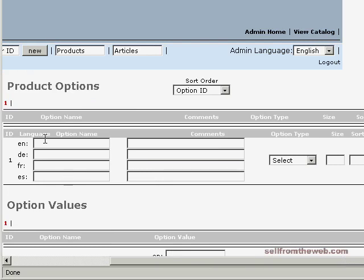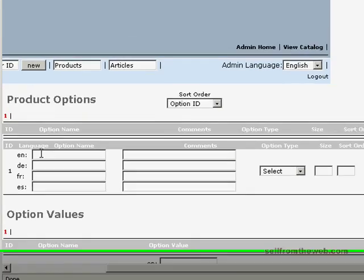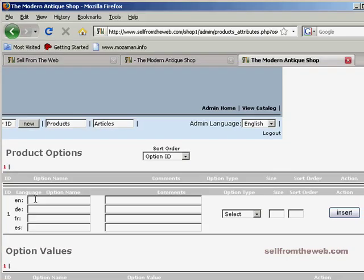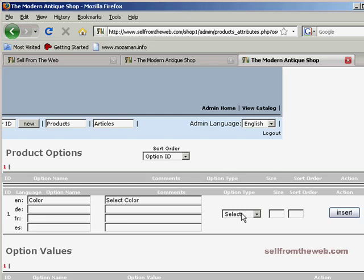The first part is you're going to create the name, the option, whatever it's going to be. For instance, right now we're going to create the color option. For comments, depending on how your shopping cart is set up, this is what customers are going to see when they're given the option to choose. So right now we're going to put in select color, and here under option type are the different types of options that you can set up.